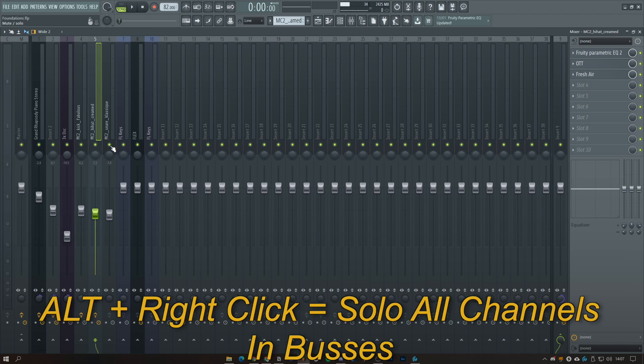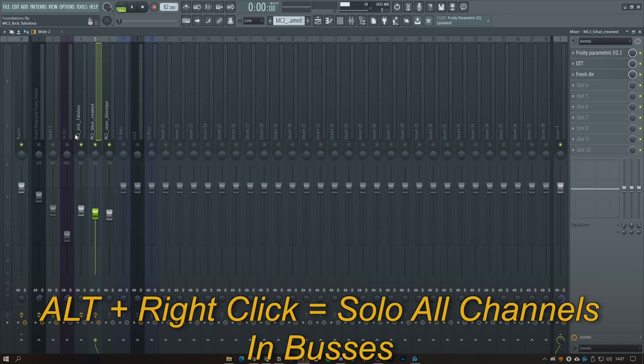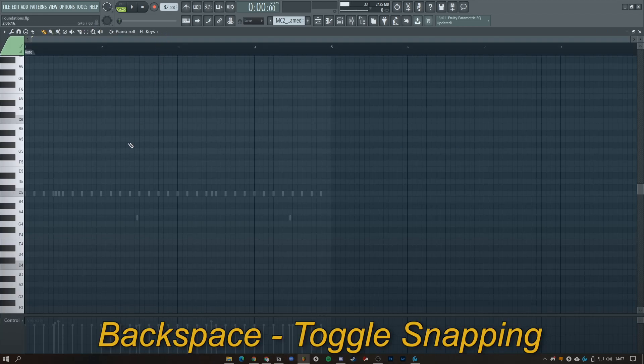If you press Alt and right click on the mute/unmute function on the channel, you can solo everything in a bus. I've got a drum bus here and it's soloed everything that goes to that bus. Backspace deactivates the snapping.